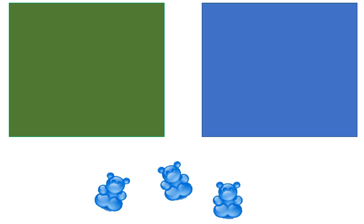To start with I'm going to scatter three counting bears out on the table and I'm going to have a piece of green paper and a piece of blue paper. The first step is to establish the fact that we have three bears. So we'll count the bears to set up our story.